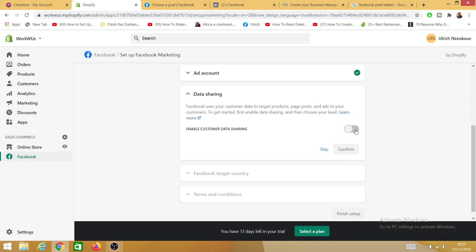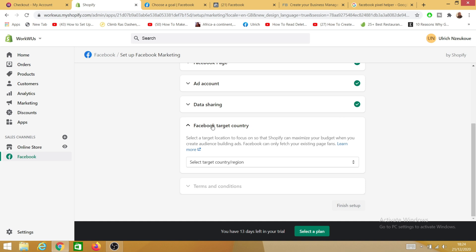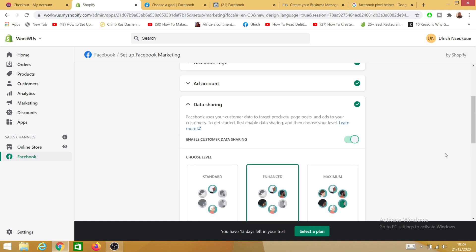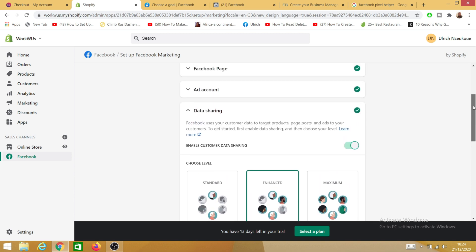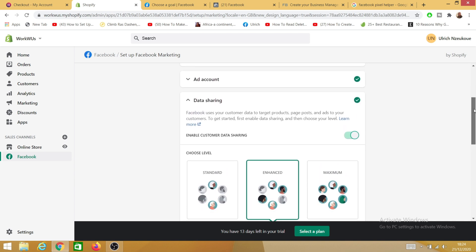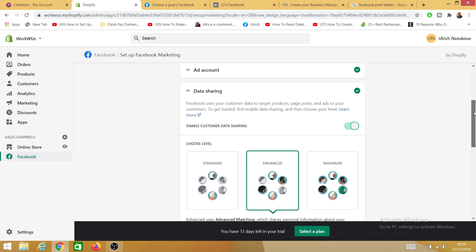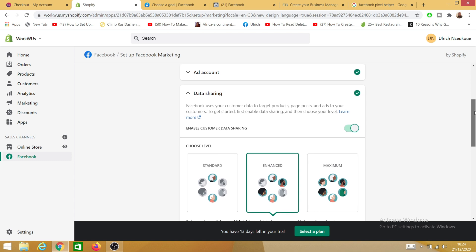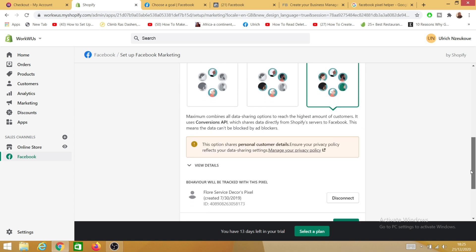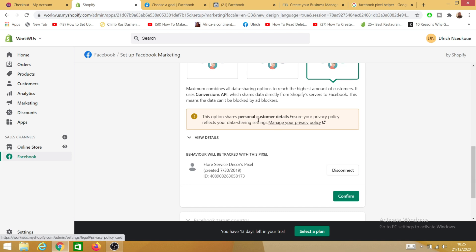Now comes the Data Sharing section — this part is very crucial and it's new. I'll enable data sharing here. It's up to you whether to enable it; I'm not going to give you specific advice on this. You can choose your sharing level: Standard, Enhanced, or Maximum. I'll go with Maximum. Note that this option shares personal customer details, so you need to amend your privacy policy to meet this requirement.